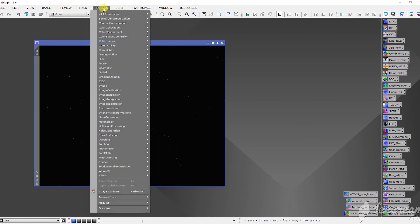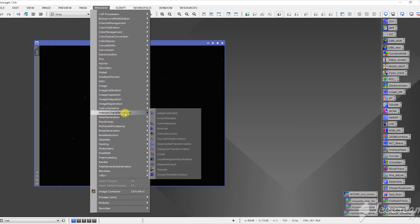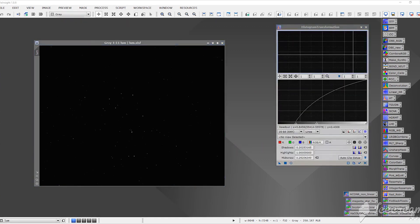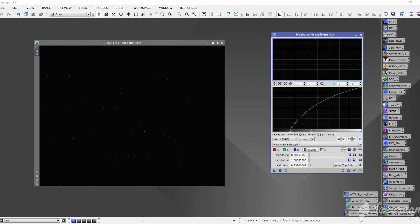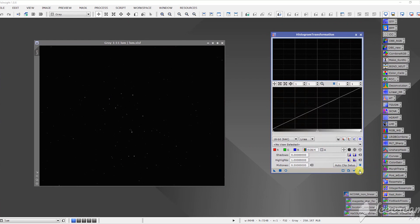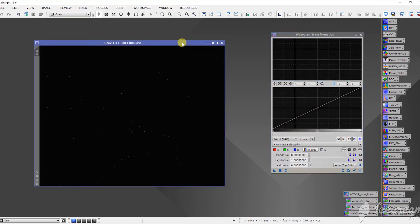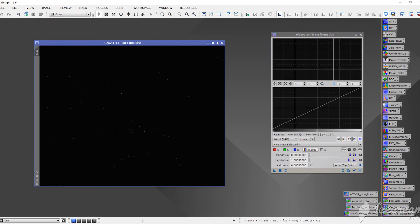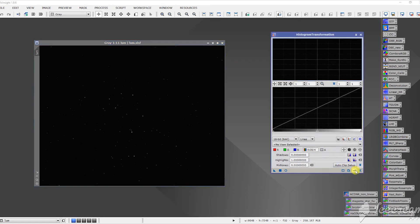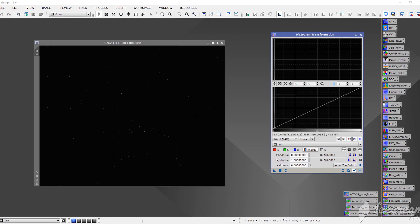So we're going to go to the process menu, intensity transformations and histogram transformation. It's going to call up this window here and we're just going to click reset. If you have multiple windows open, this would be an easy way to track this particular one and lock it to the histogram transformation. Simply click the check mark and we can see our histogram here.